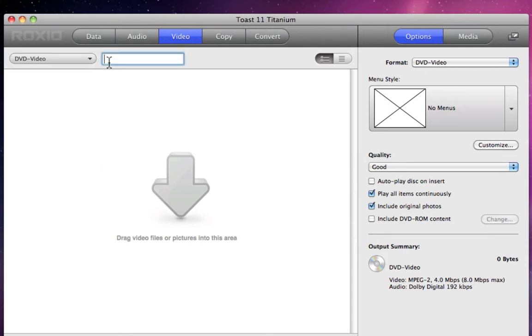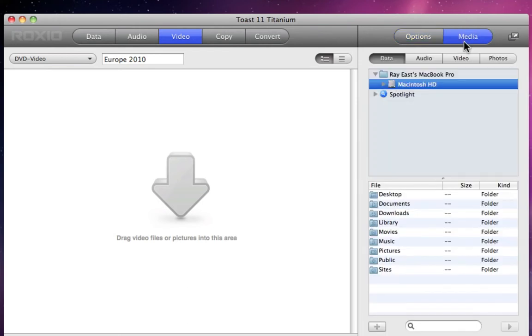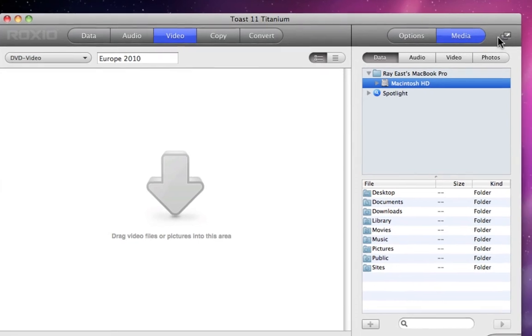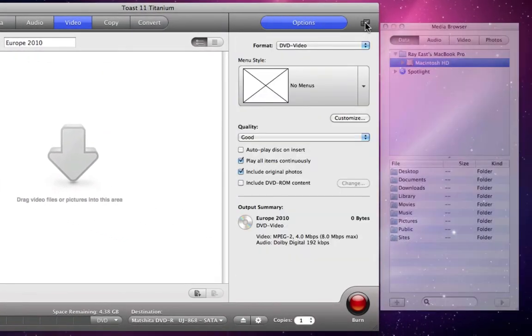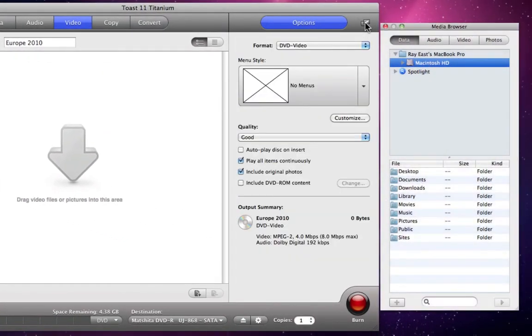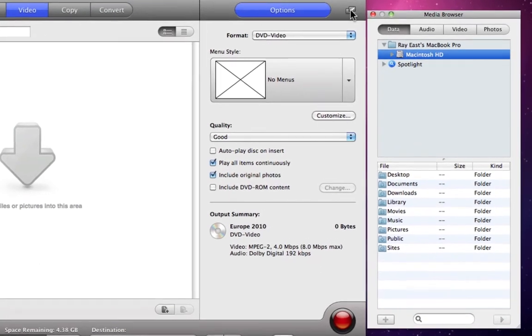Let's go ahead and name this disk Europe 2010. The first thing we need to do is add some video to the project, and we can do that using the Media Browser which helps us browse our system. Note that it's now embedded into the main window, but clicking on the small arrow button pulls it right out and gives us the floating media browser that we're used to.